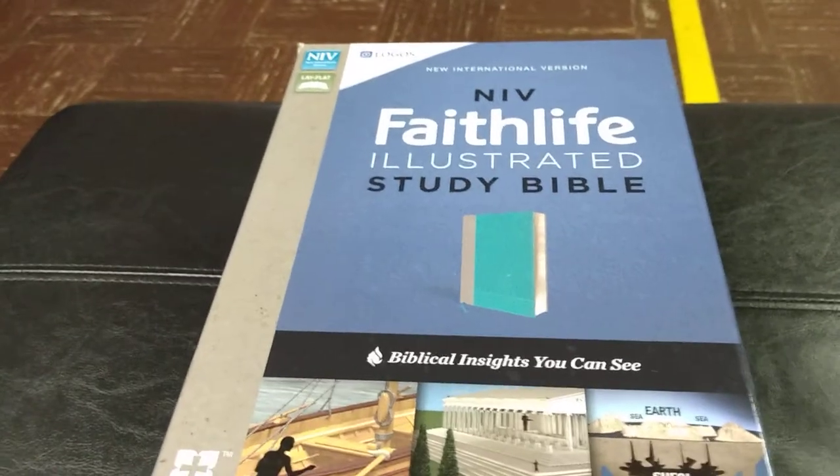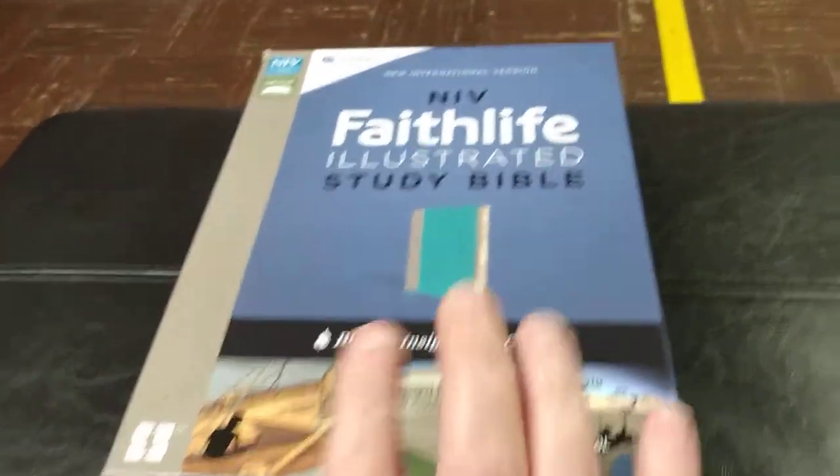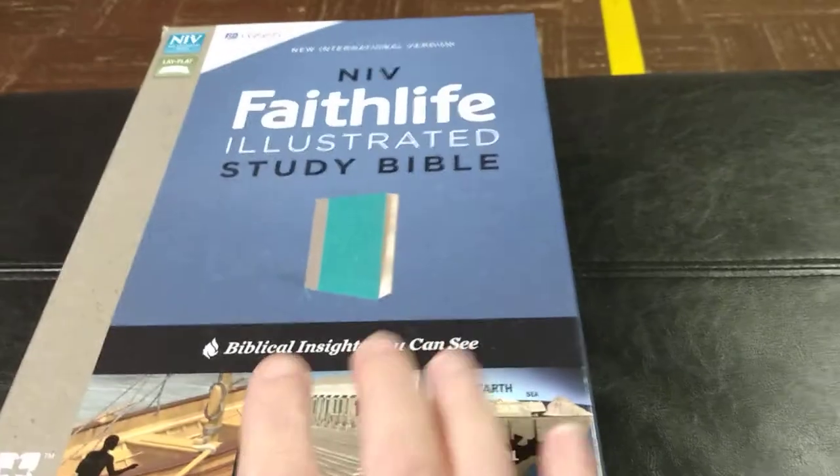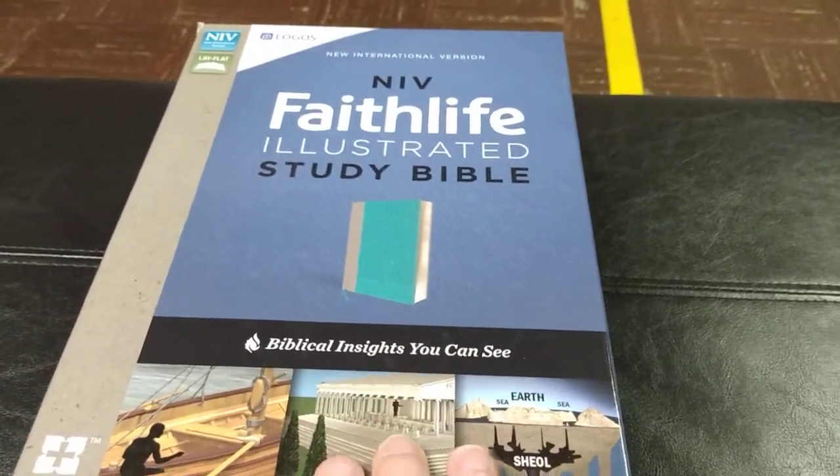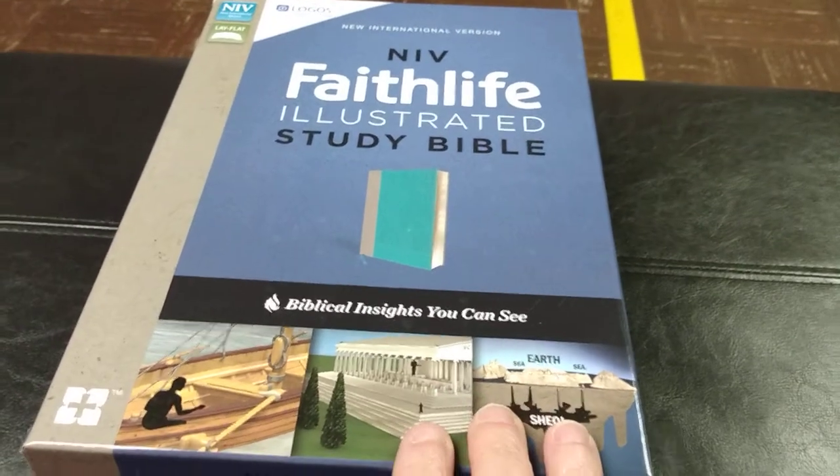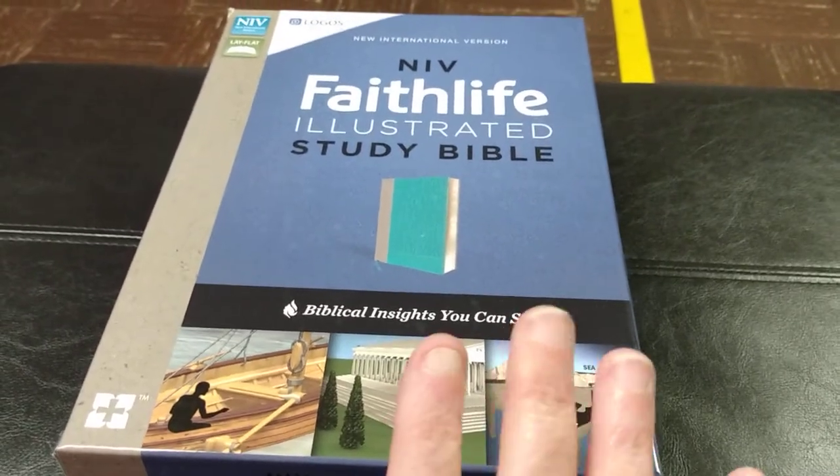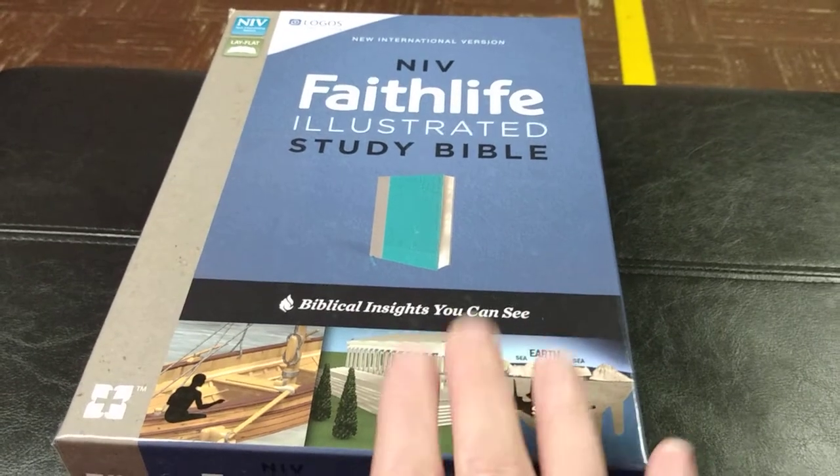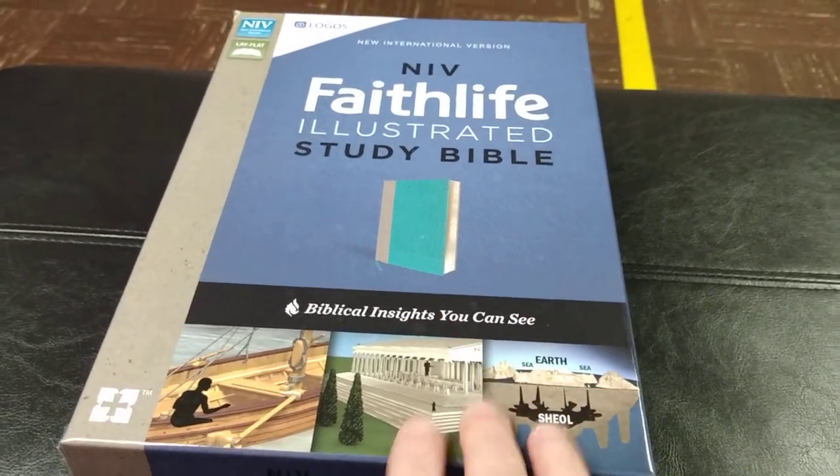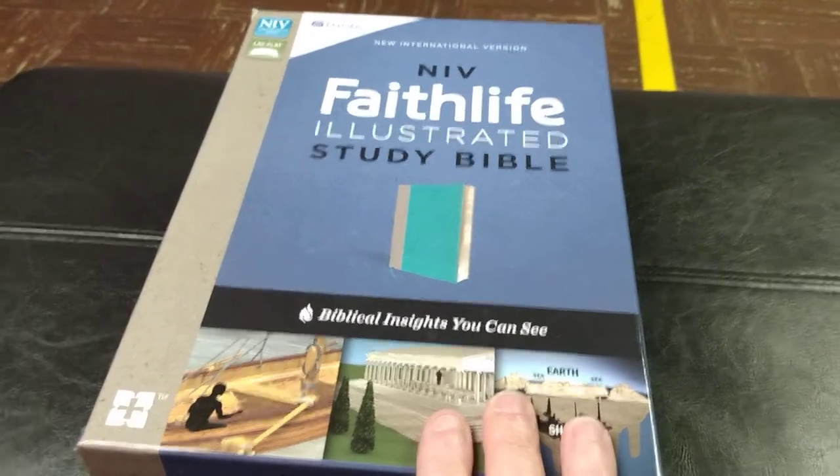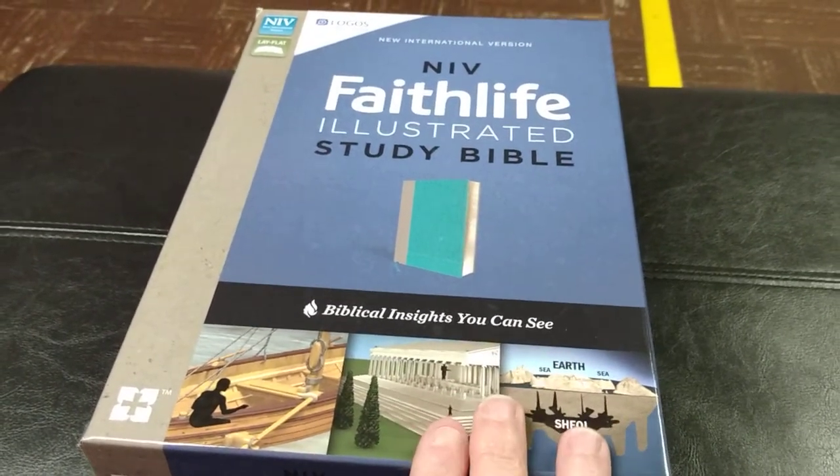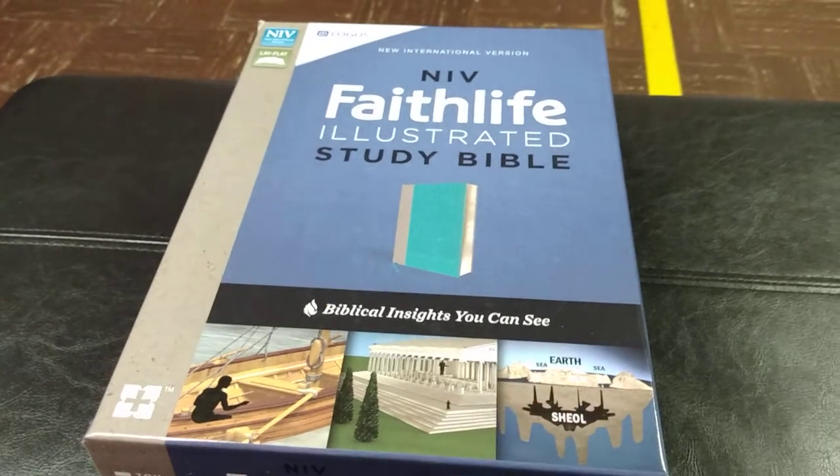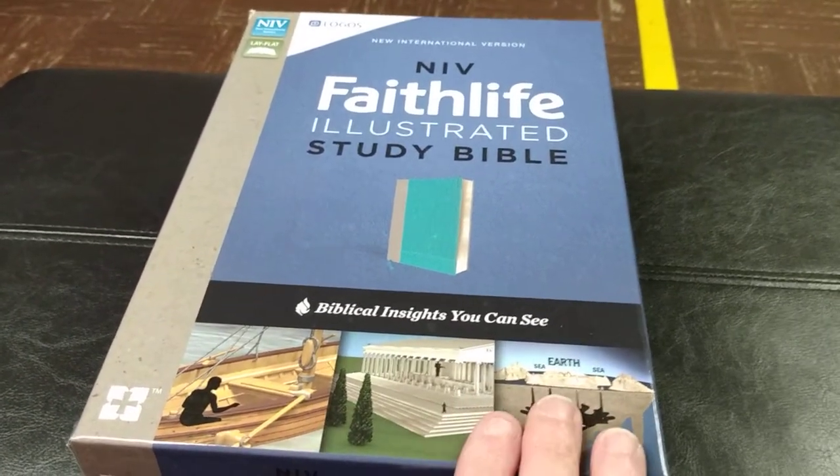Hello everyone, so I am finally getting to do a review on this NIV Faith Life Illustrated Study Bible. You'll have to excuse the puppy dog. She is just barking at God knows what. She doesn't like it when we clean things up and I think that's what my mom's doing upstairs. So please forgive her.